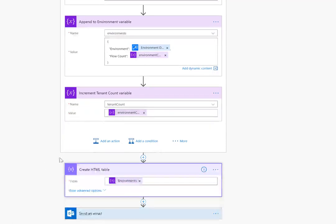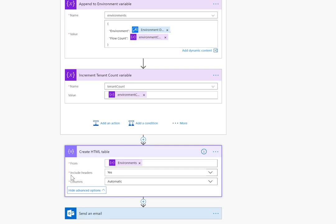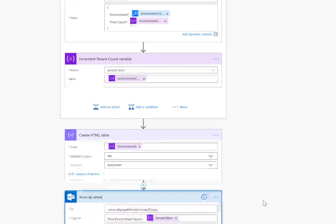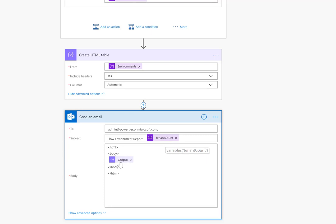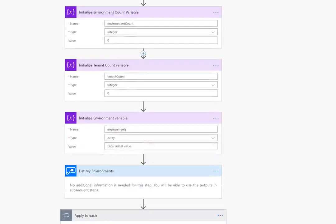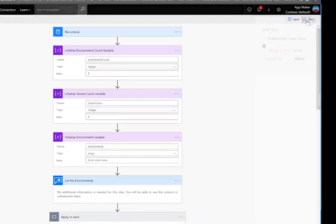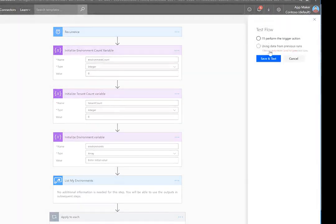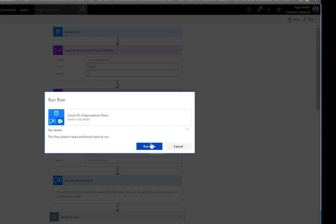now in order to perform some formatting we're going to use html table. We can use the advanced options and include headers and have our columns automatically added. Then we'll send out an email indicating the number of flows within the tenant and then our digest or our report. Let's go ahead and save this and we'll test